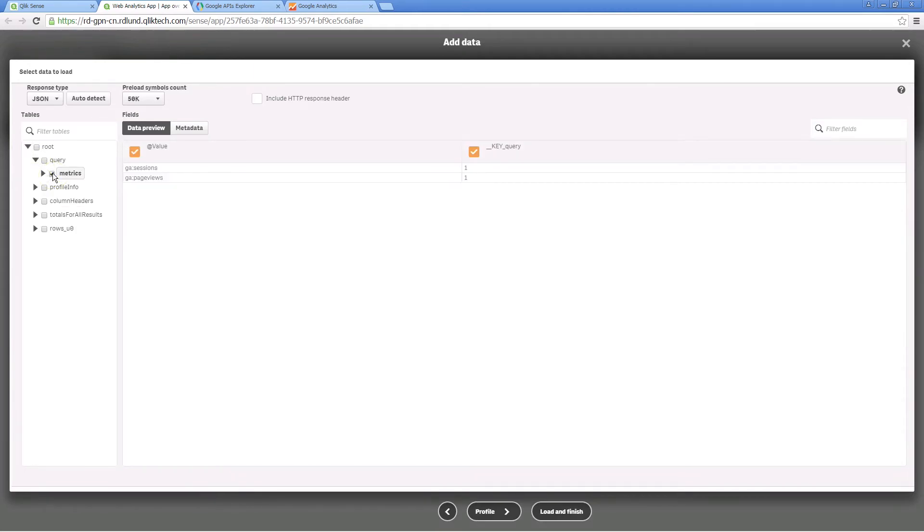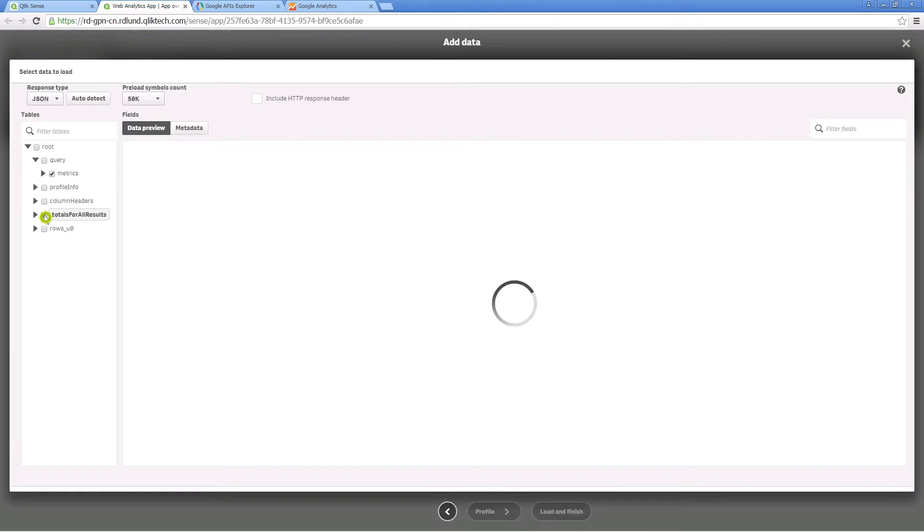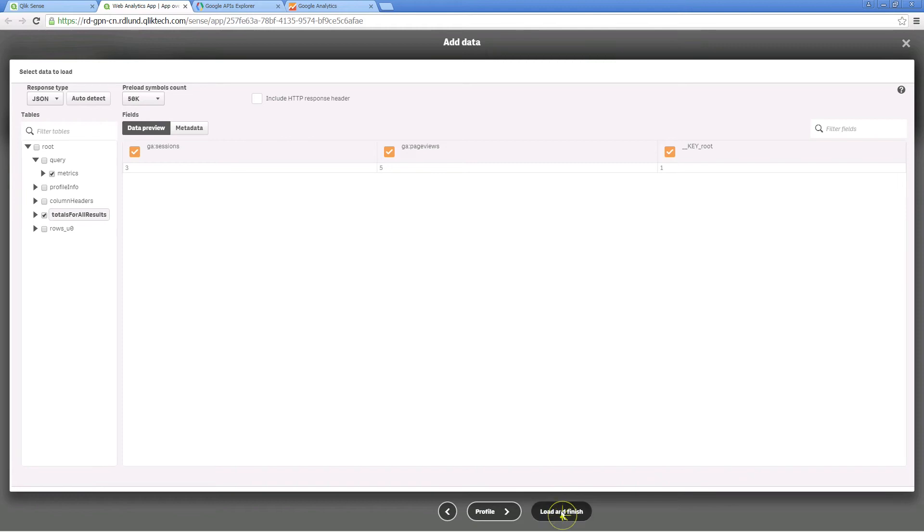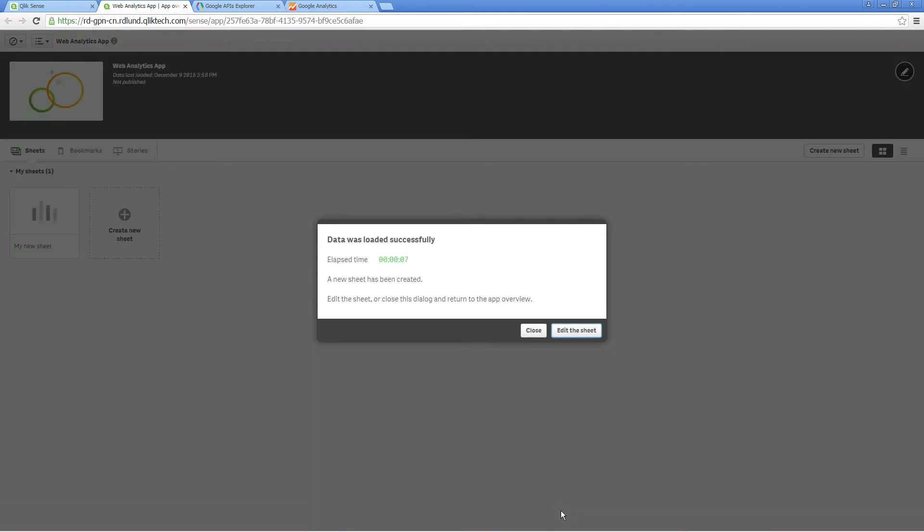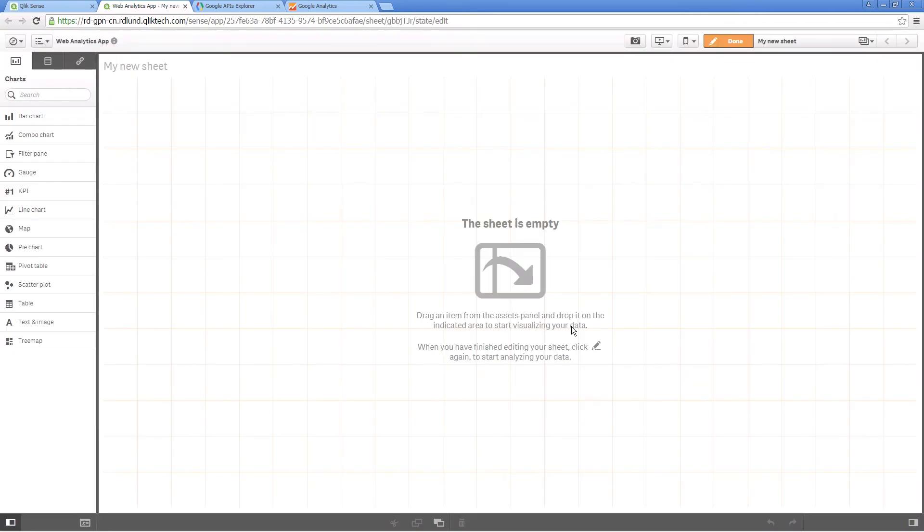Select the data you want to load and then click the load and finish button. Data will be loaded into your app, so when you open a sheet you can find the data you selected from Google Analytics.